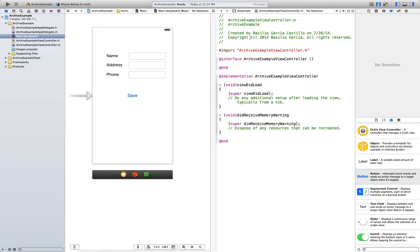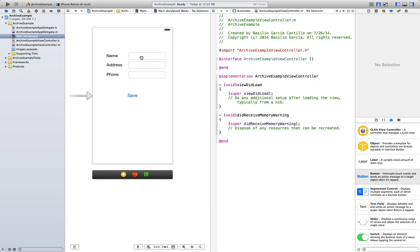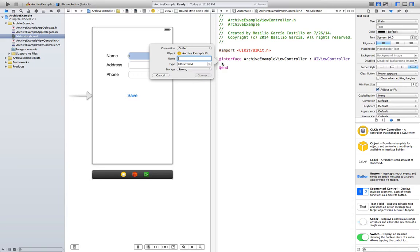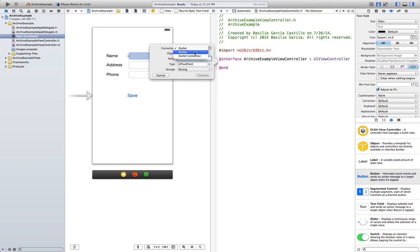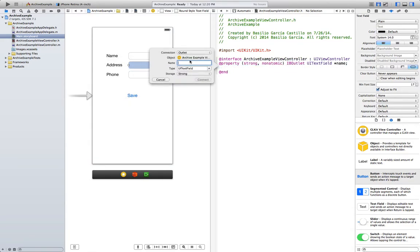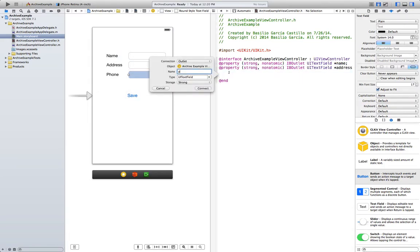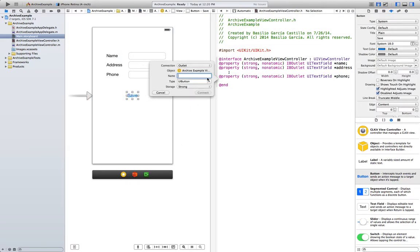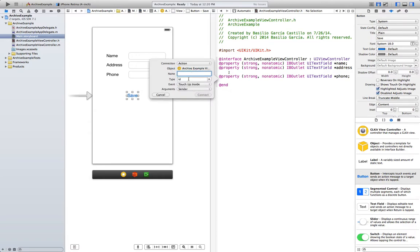Now open up the assistant editor and we are going to create the properties for all these fields. Go to the header file. Control drag — it's going to be an IBOutlet called name. Then address. And finally phone. We are also going to need an IBAction for the button, and it's going to be saveInfo.